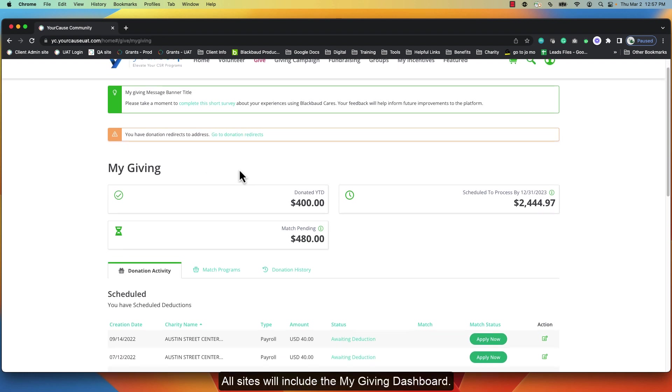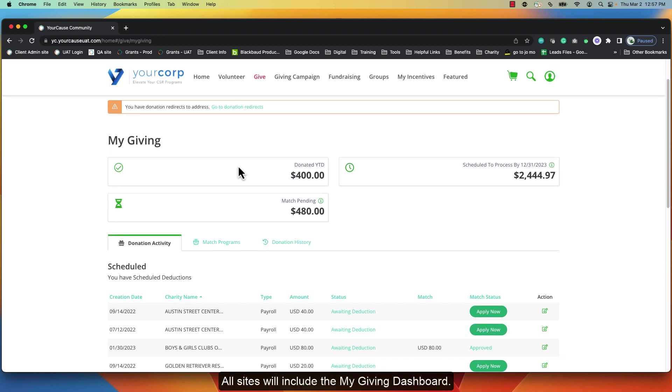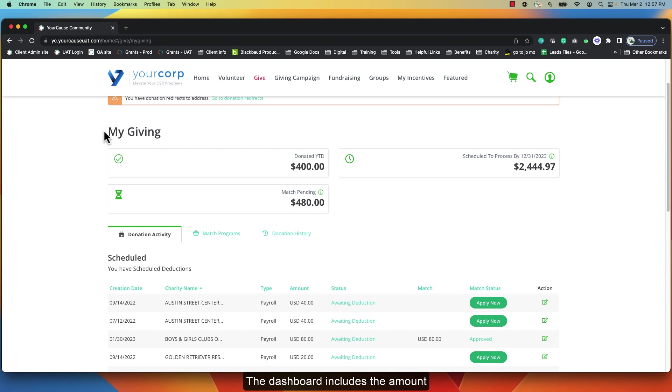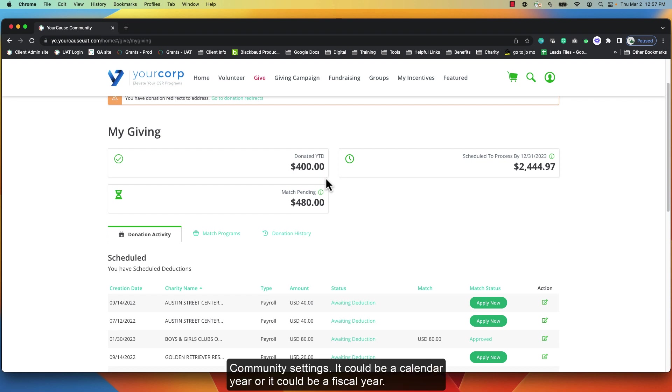All sites will include the My Giving dashboard. The dashboard includes the amount donated year to date. The date is defined by community settings. It could be a calendar year or it could be a fiscal year.